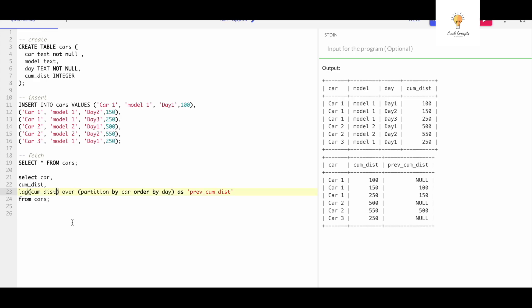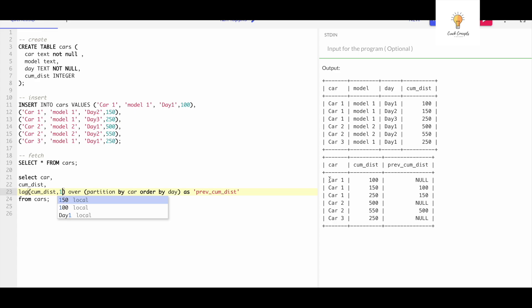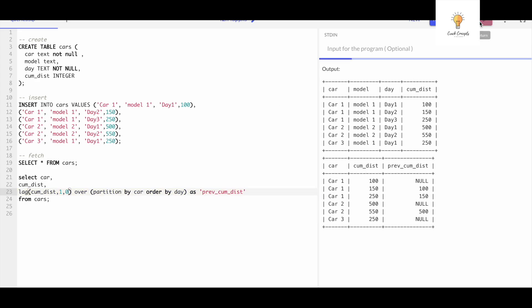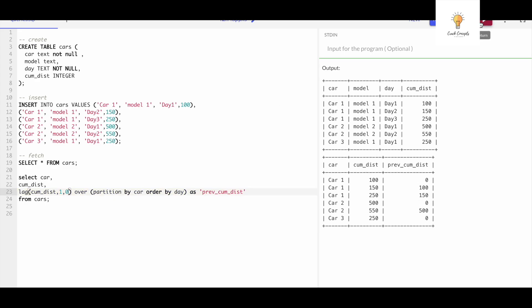Also, we can add some parameters to the LAG function. The first parameter is the column that you need to use. The second parameter could be any number - if I'm writing one here, which means just minus one, what is the value of that particular column. So I will write one comma. Let's add a default value - the third parameter is for default value which will be zero in this case. Let's run this.